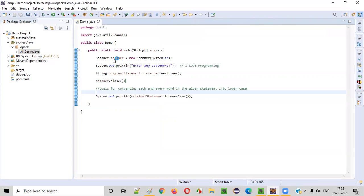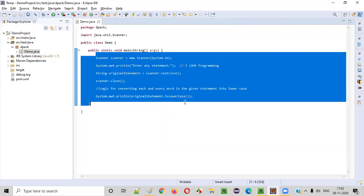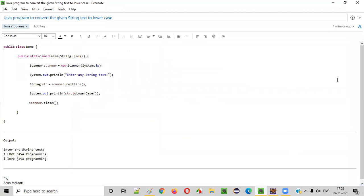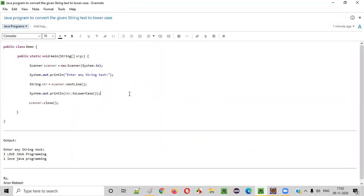So our program is working perfectly fine. Hope you guys understood how to write a Java code or Java program to convert the given string text into lowercase. So that's it guys. Thank you. Bye.